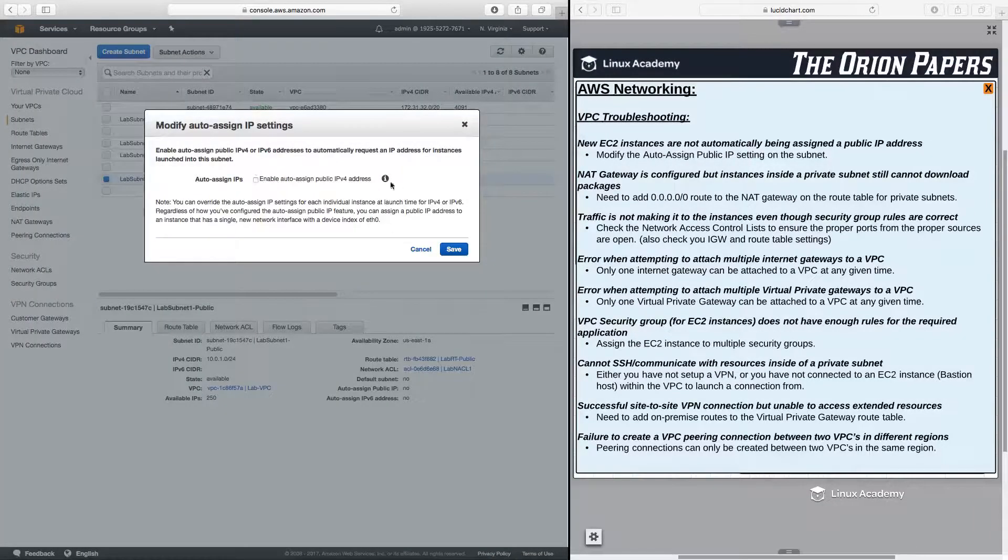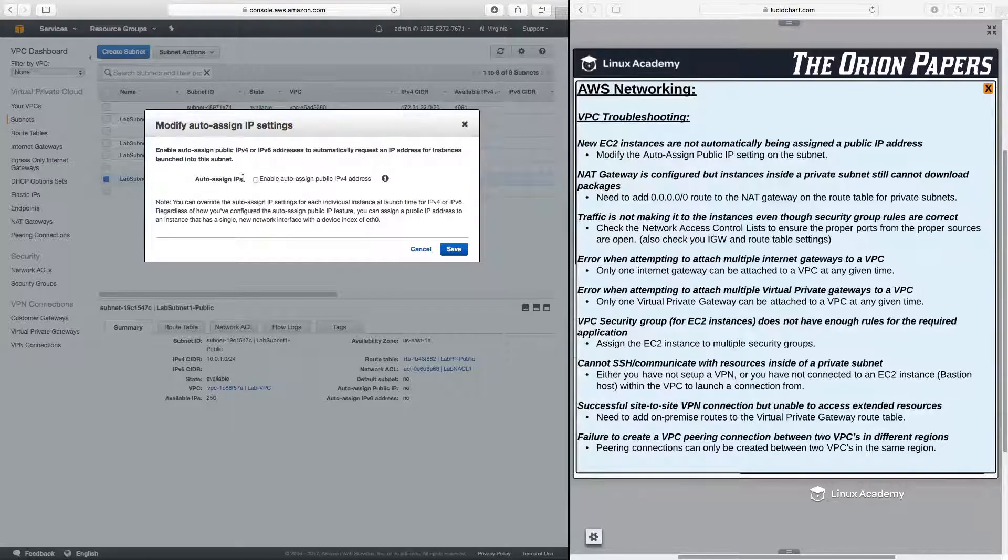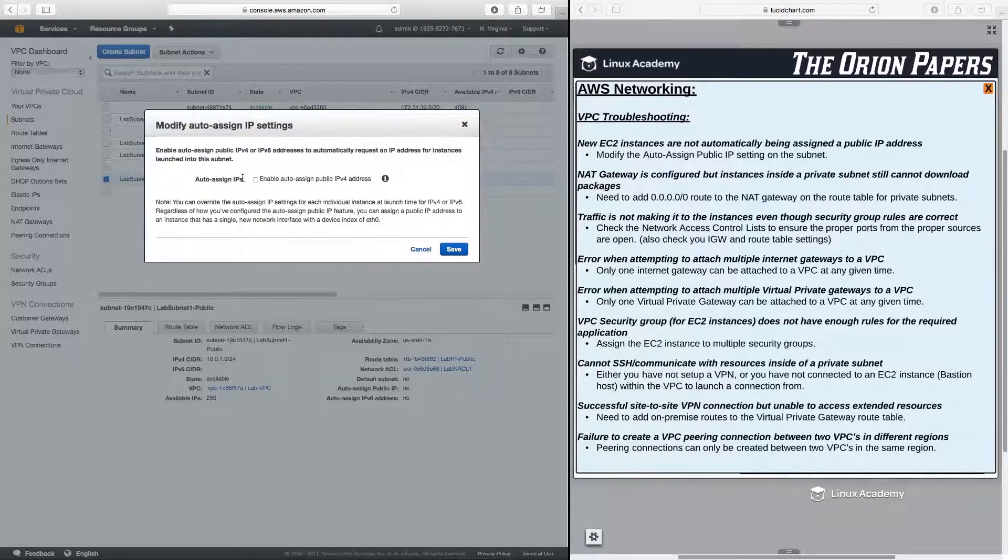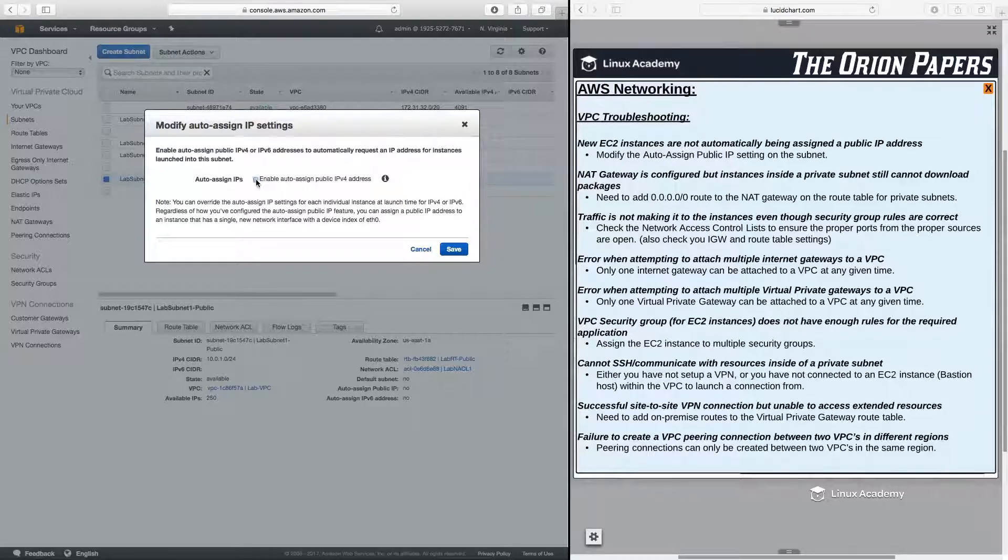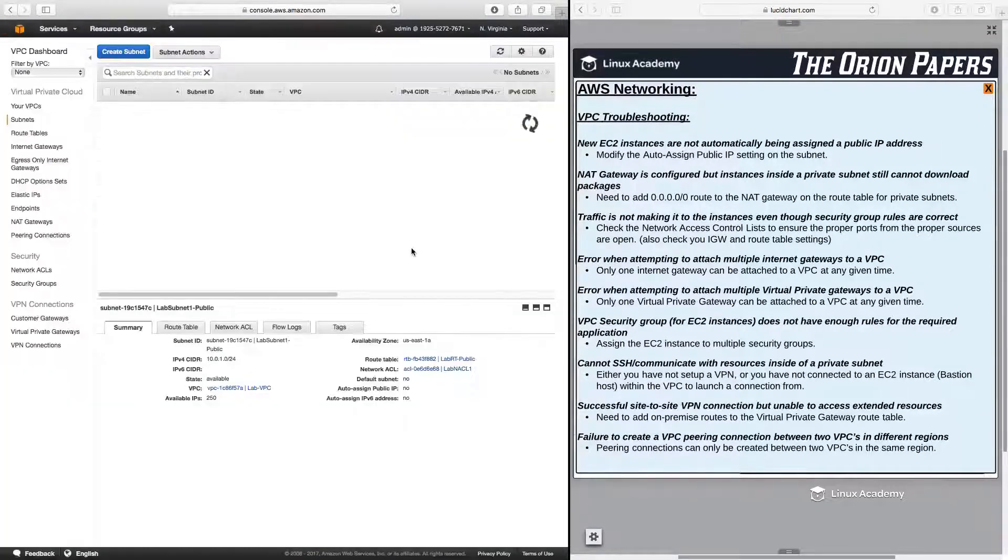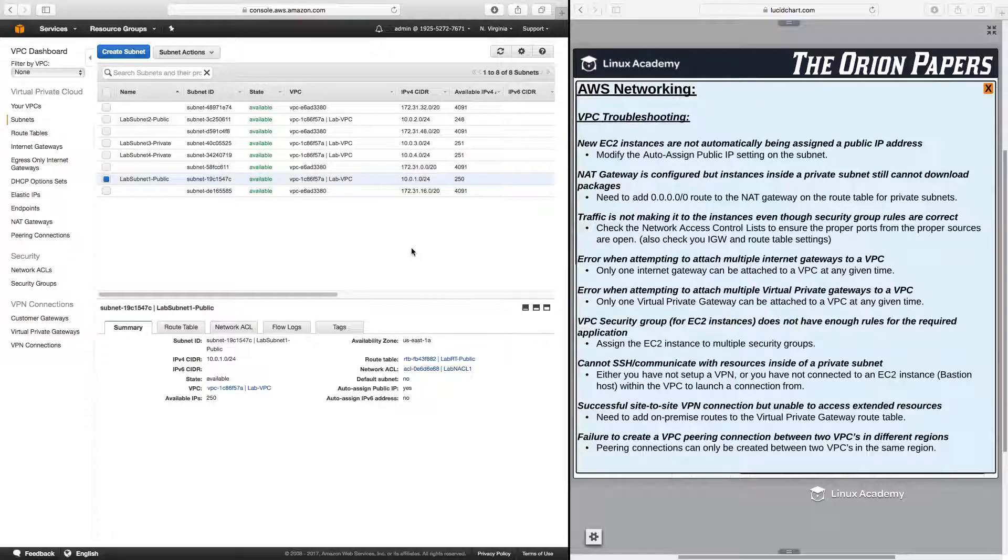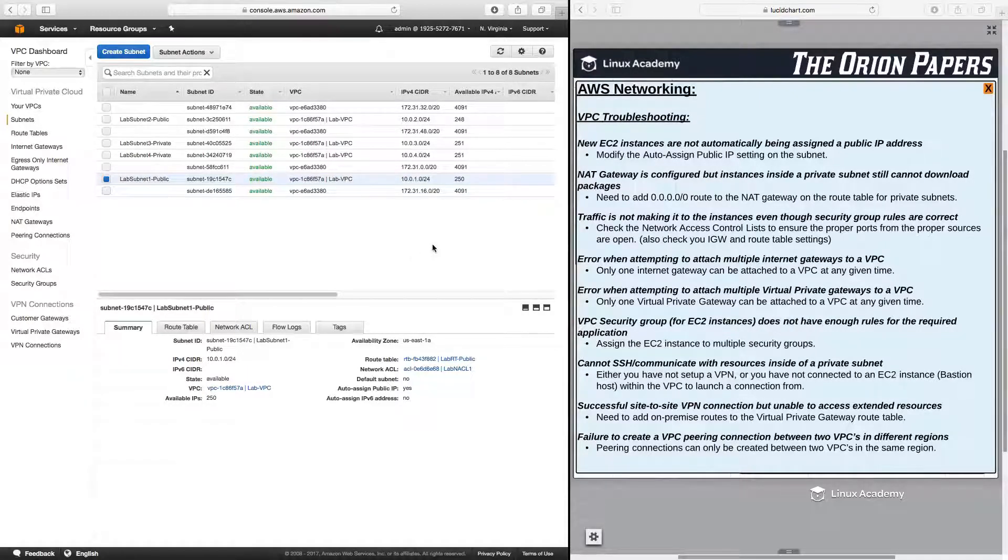And if this is unchecked, then new instances launched into this subnet by default will not have a public IP address. So I can check this here and click save. And then by default, any new instances I provision into this subnet will have a public IP address.